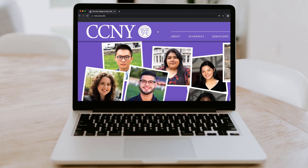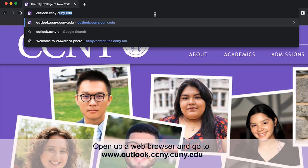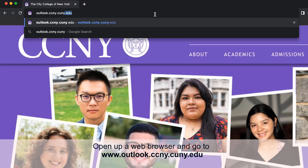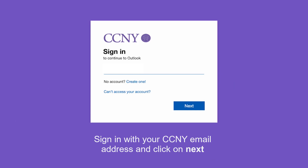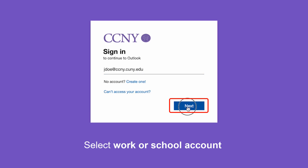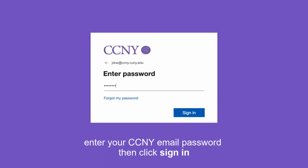Start by opening up a web browser from your computer and go to outlook.ccny.cuny.edu and sign in with your CCNY email address and click on next. Select work or school account and enter your CCNY email password and click on sign in.